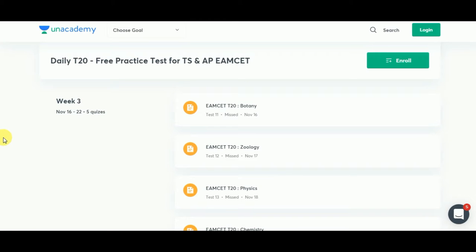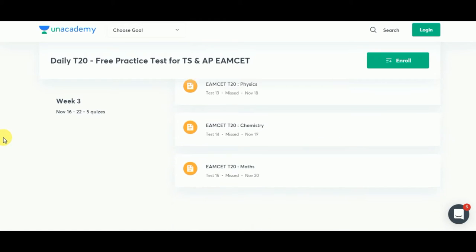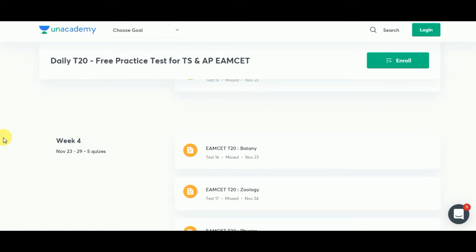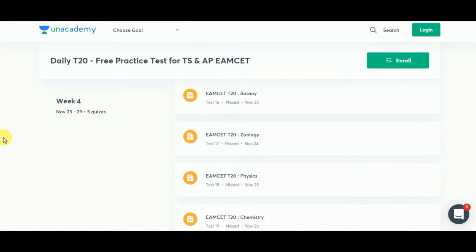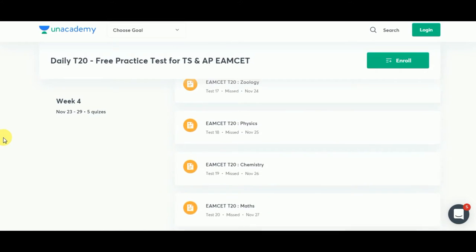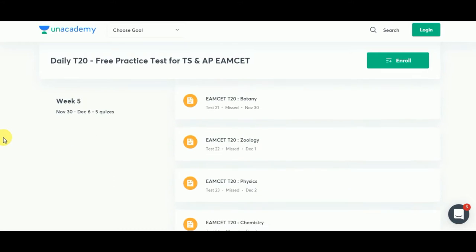The week 4 quiz will be on Botany, Zoology, Physics, and Chemistry. Don't forget to enroll for An Academy and make sure you complete this free practice.